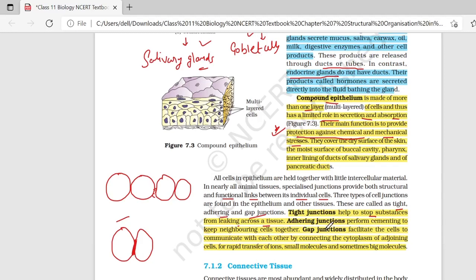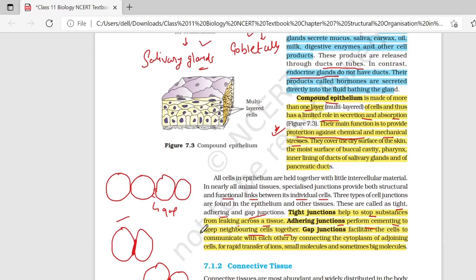Adhering junction performs cementing to keep the neighboring cells together — यह junction cells को पास-पास रखने के लिए create होता है. And last में आपके पास gap junction आता है. Gap junction facilitate the cells to communicate with each other. Gap की मदद से छोटे-छोटे ions और small molecules transfer हो सकते हैं, and this gap junction connects with the help of cytoplasm.